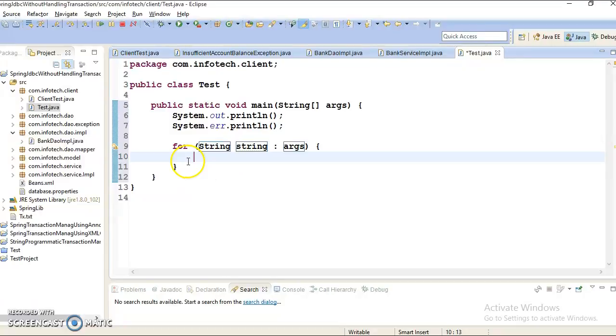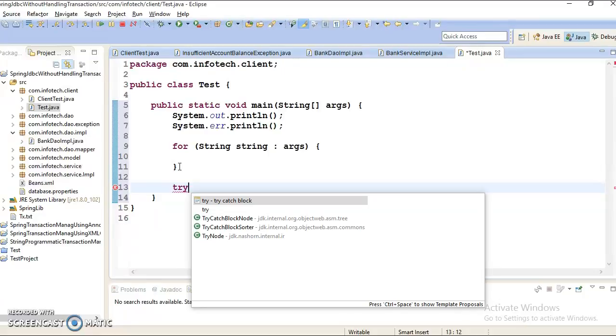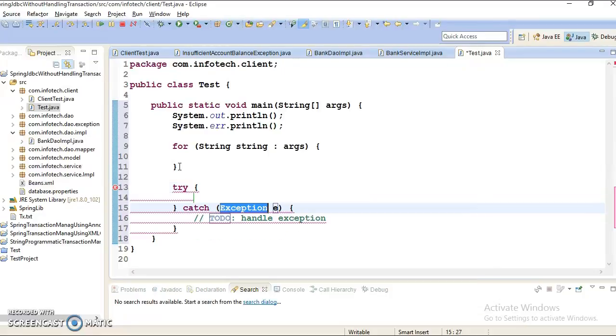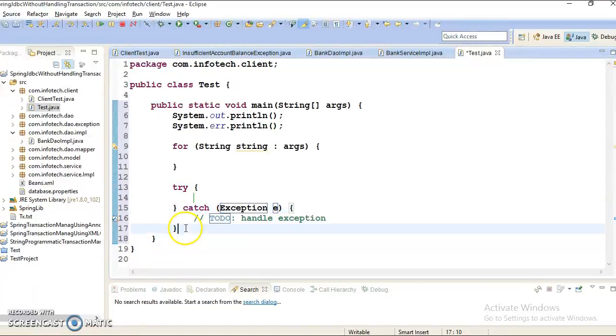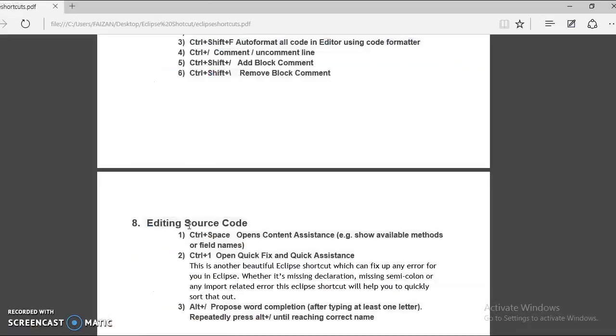You can write try, catch, try, press control tab. So these are the things you can do using by pressing control space.